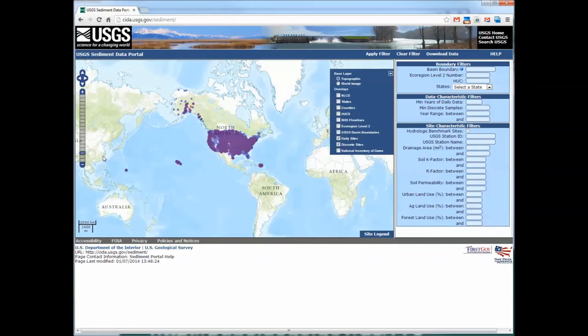Although the default zoom of the portal is the contiguous United States, we also have data for Puerto Rico, Alaska, Hawaii, and Guam.